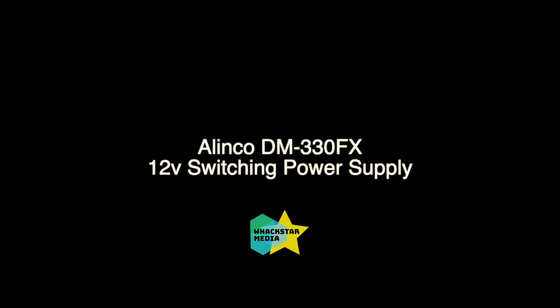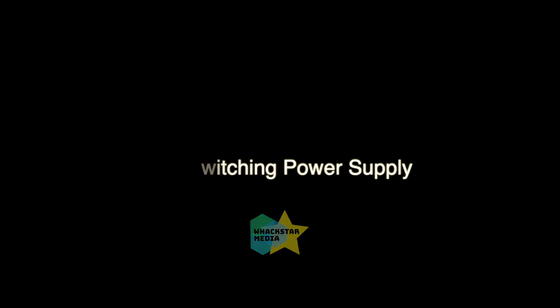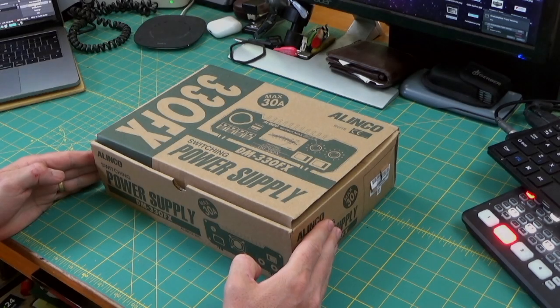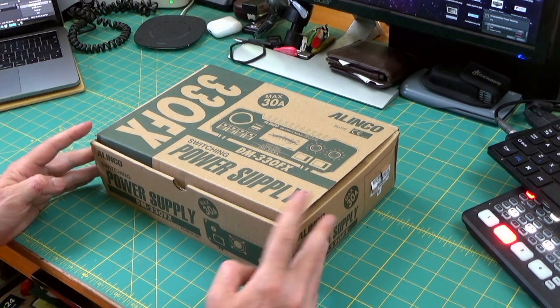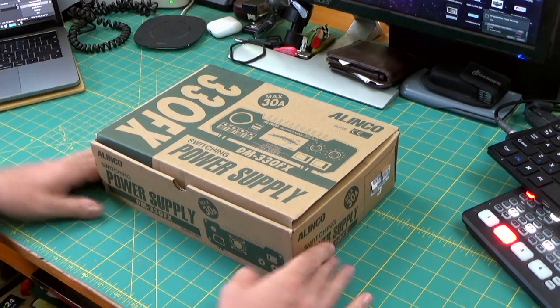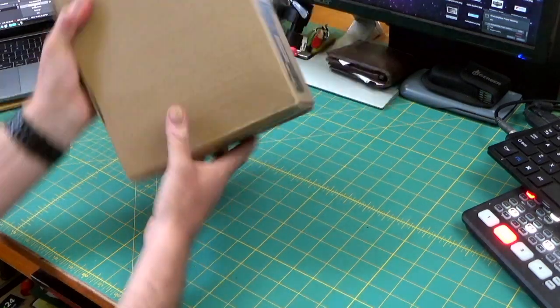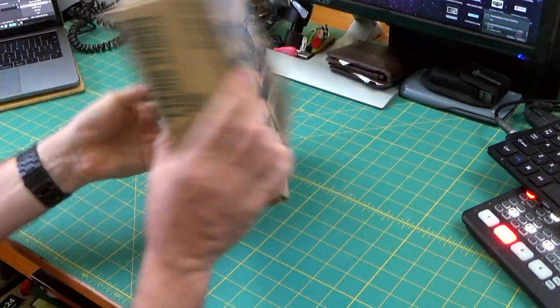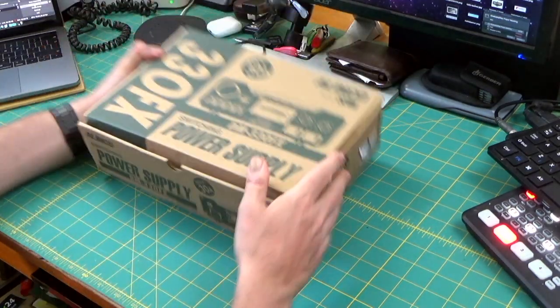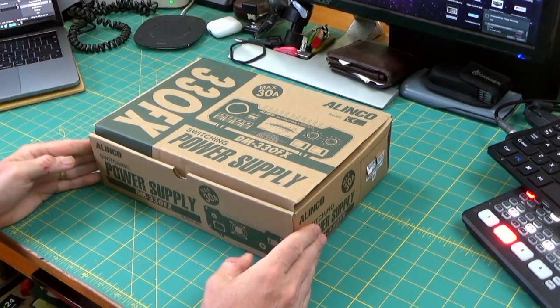Hi people of YouTube, Wayne Hackman here aka WAGSTAR. Let's take a look at this Elinko DM330FX switching power supply.